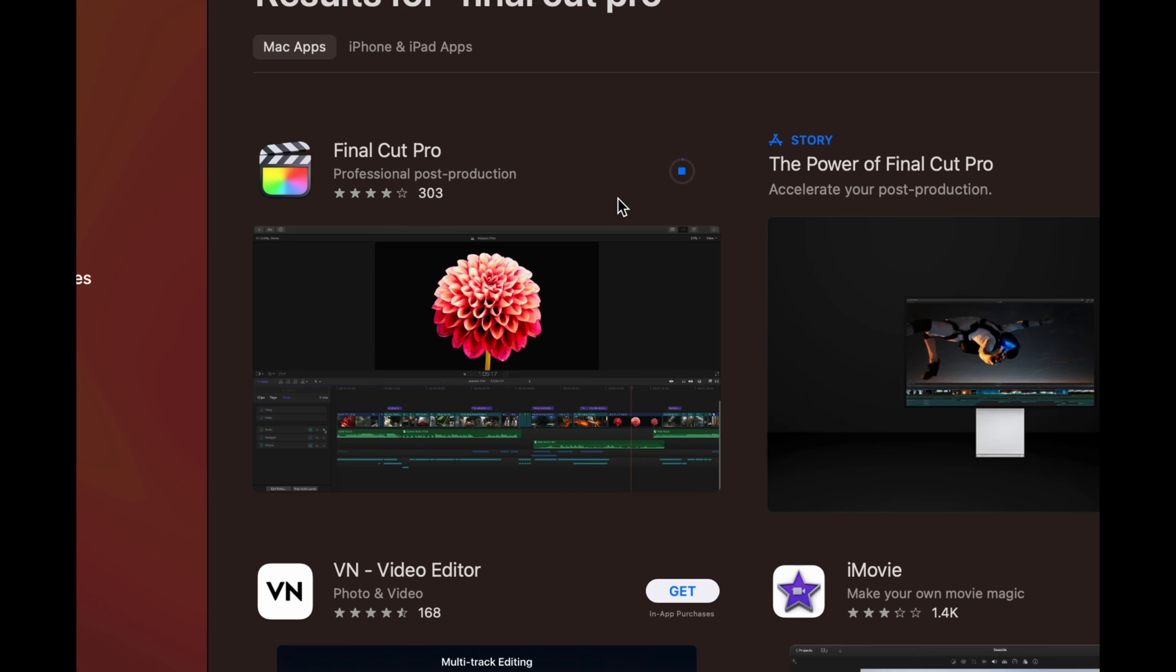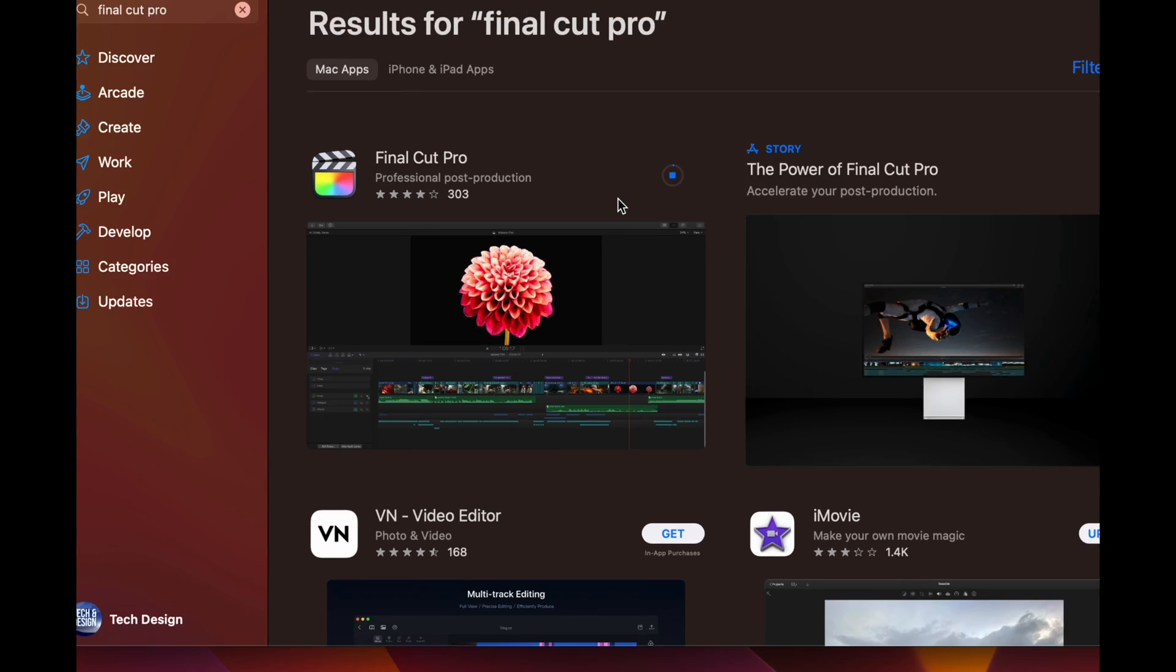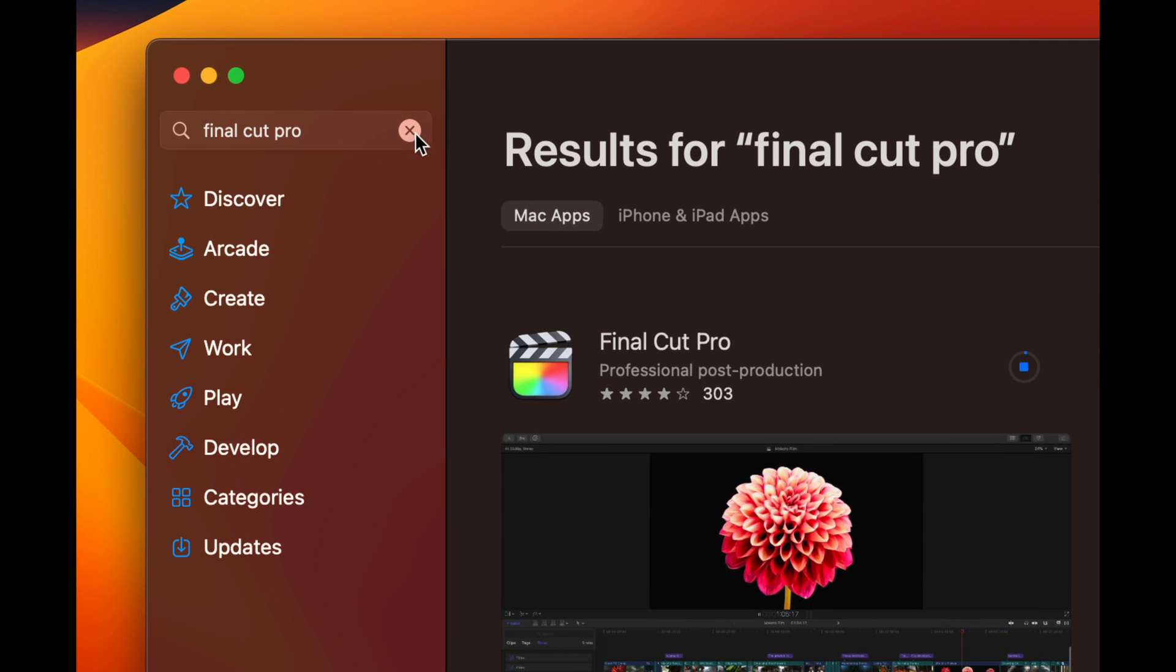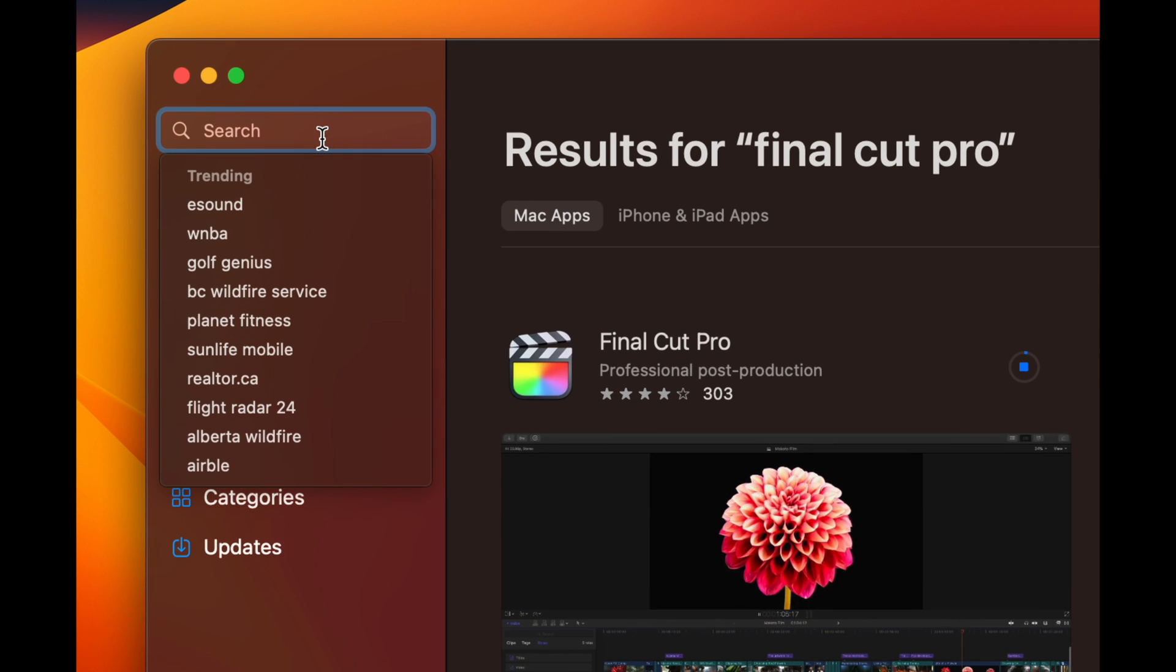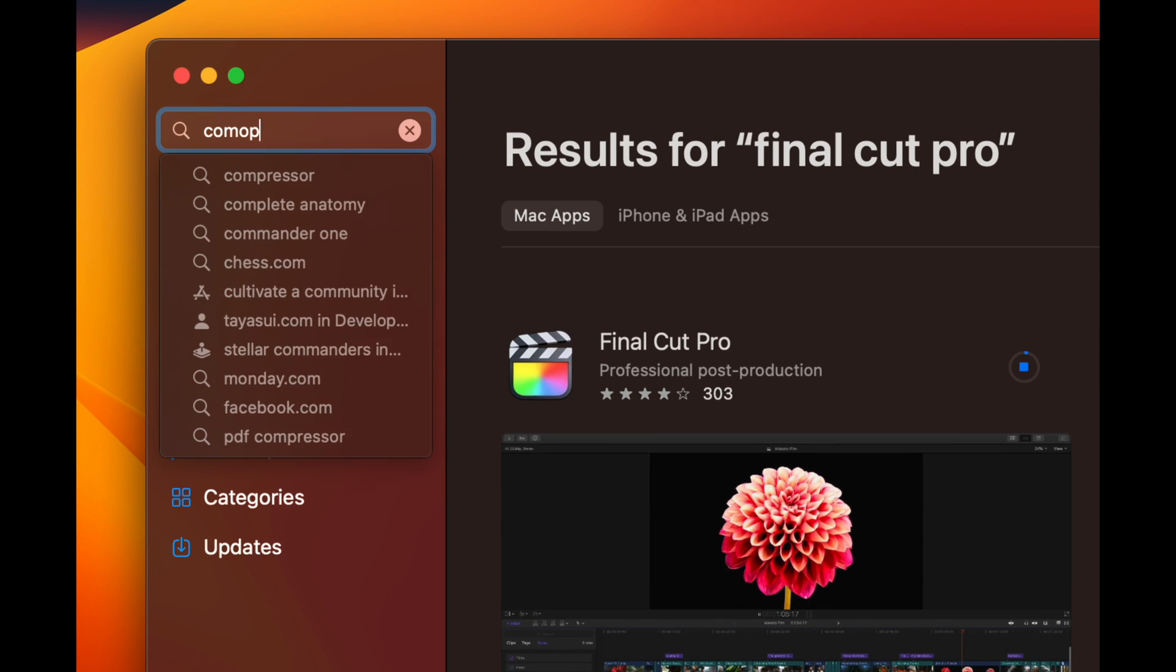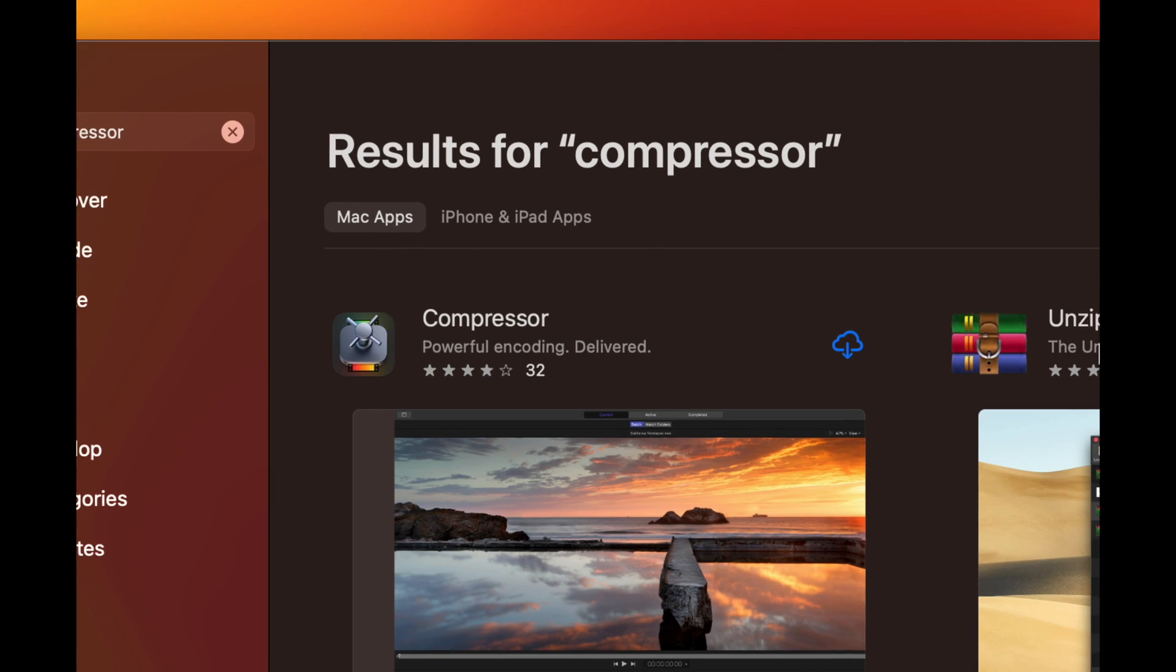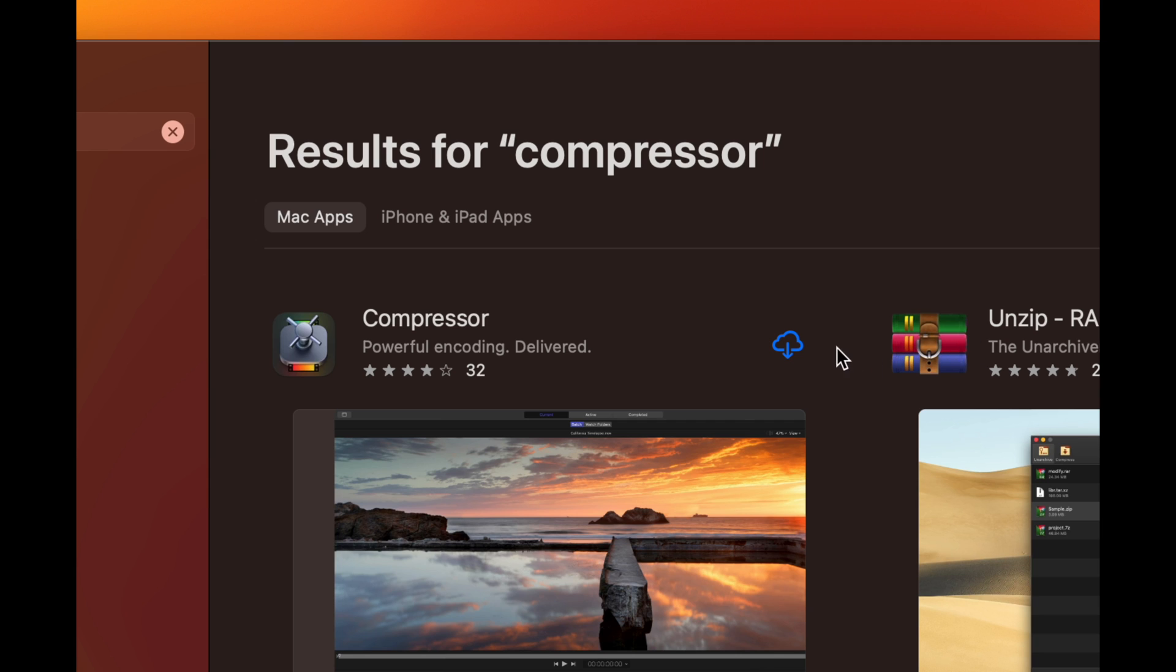Now if I want to download any other apps, such as let's say Compressor, I can just search up for it again. Something I bought before, I'm going to go on and download it.